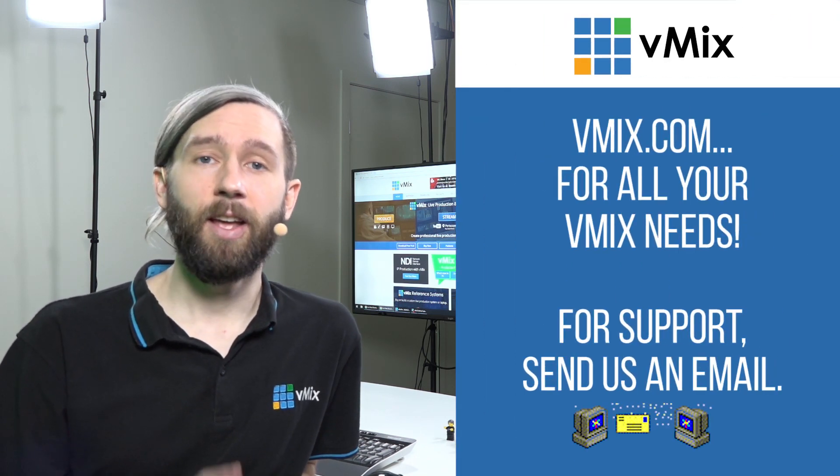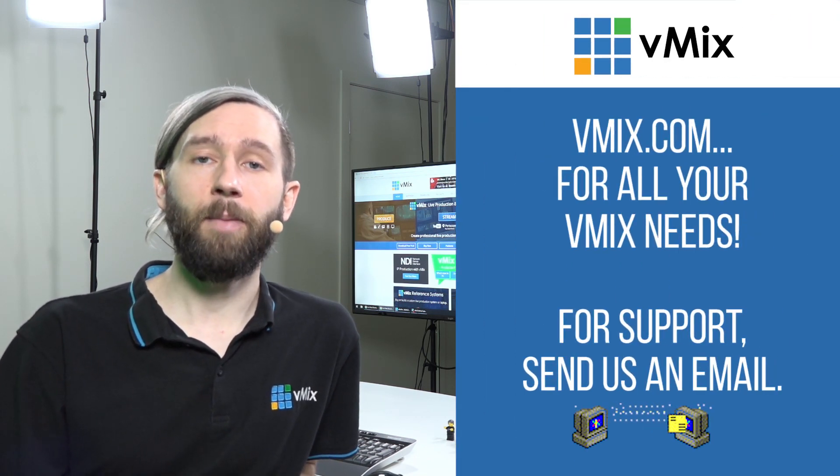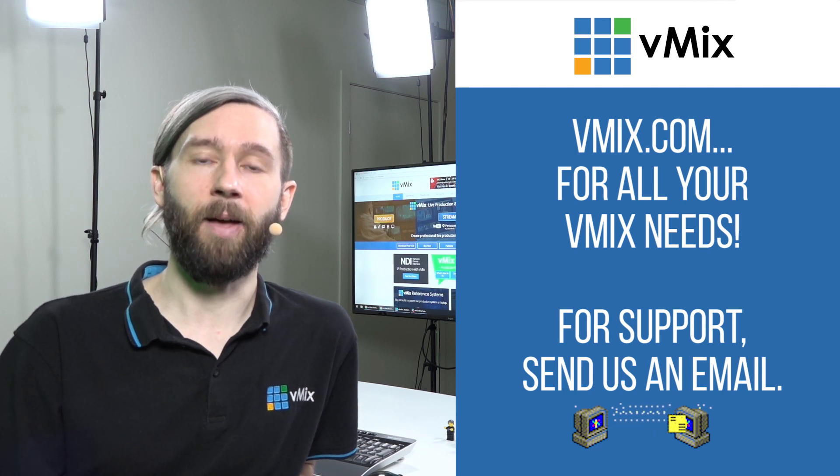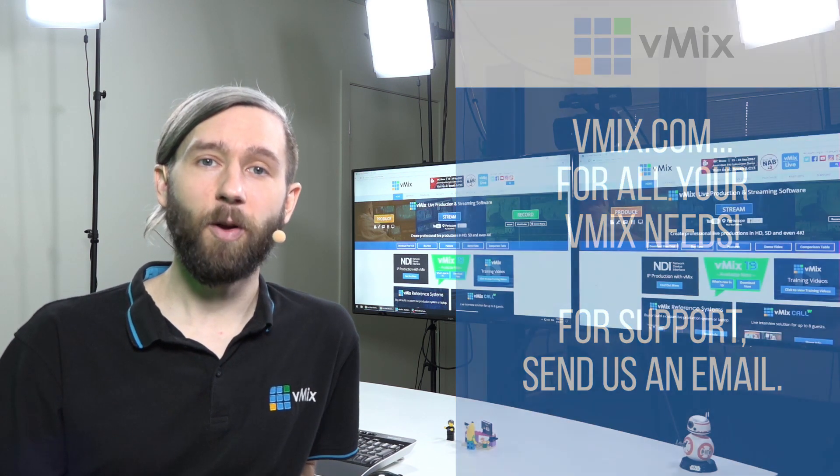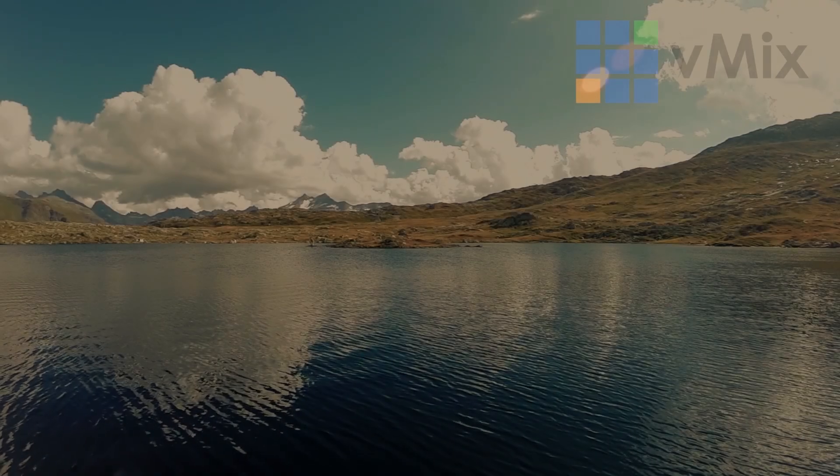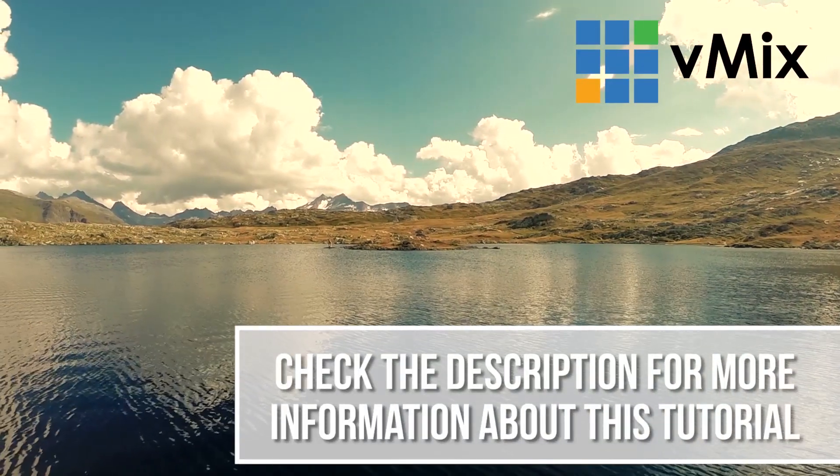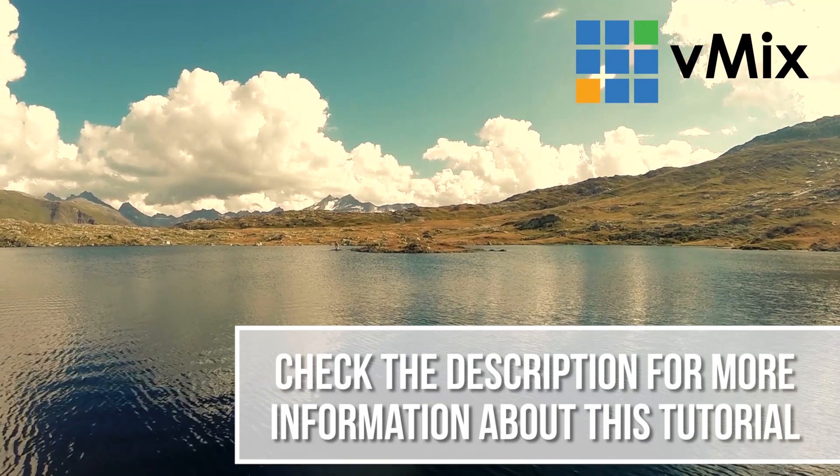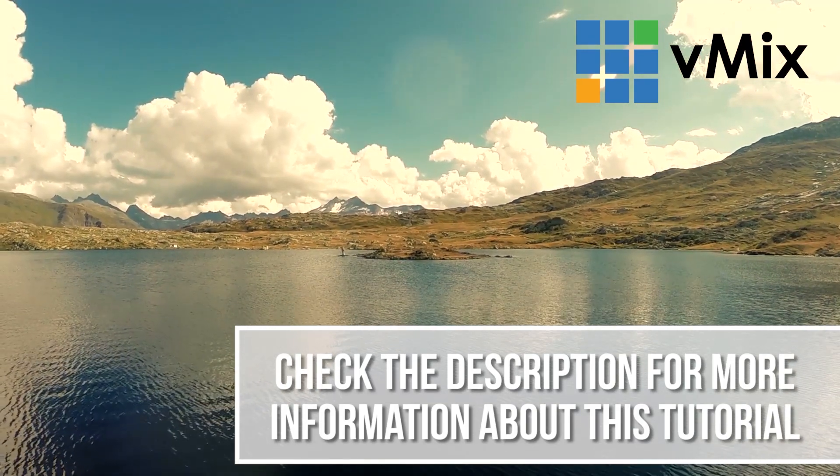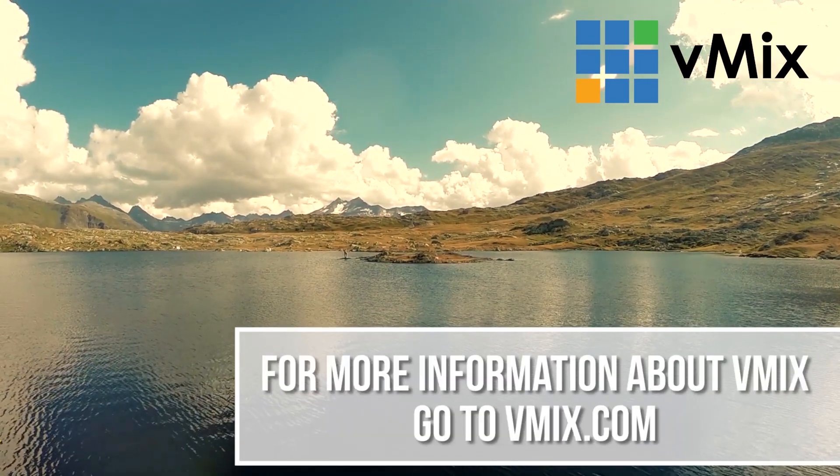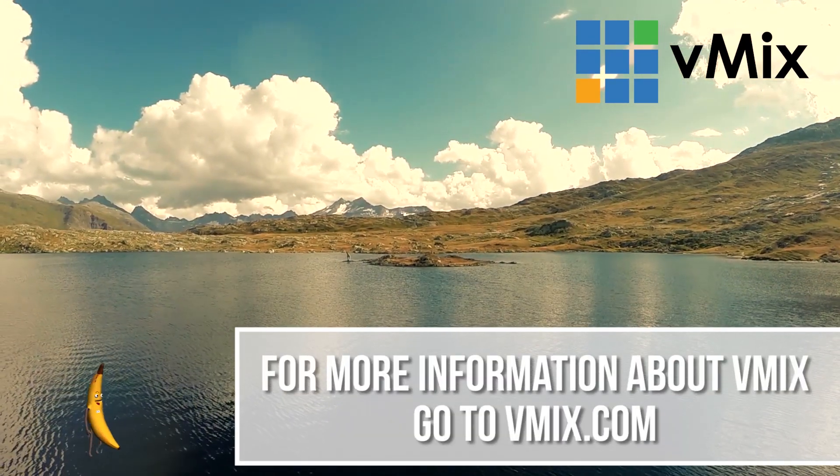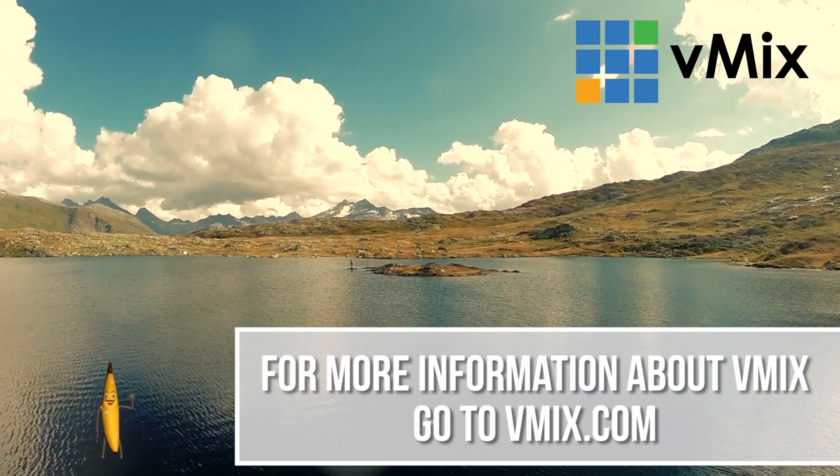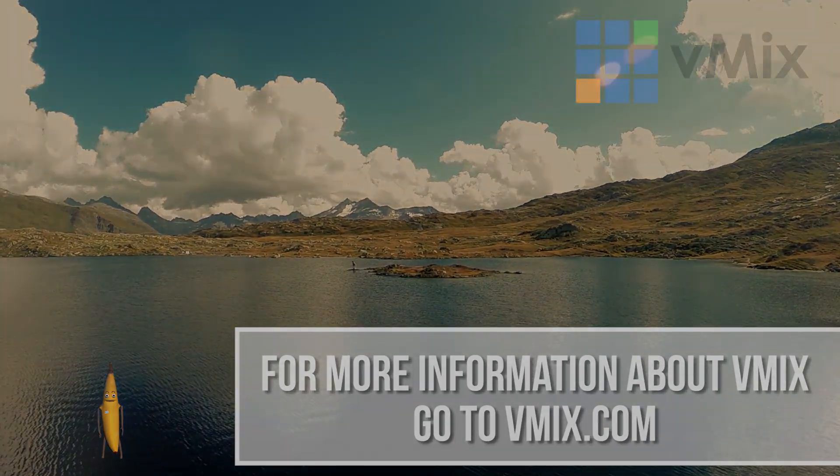So thanks for joining us across this Getting Started with vMix tutorial series. Again, if you have any questions, feel free to go to vmix.com and send us through an email. Thanks for watching. Don't forget to check the description to view any of the information and links that we've listed in this video. If you'd like to watch another video in this tutorial series, click one of the videos above.